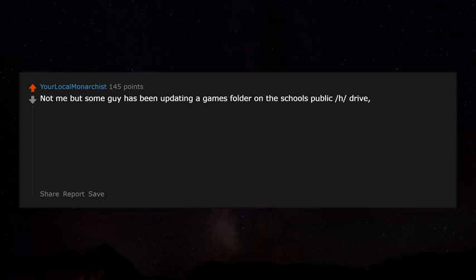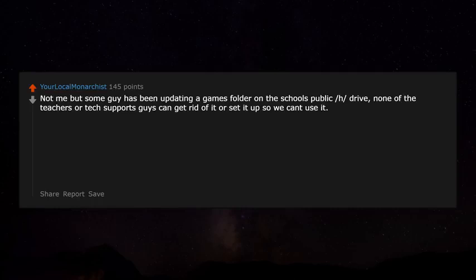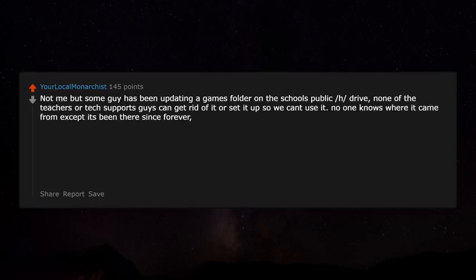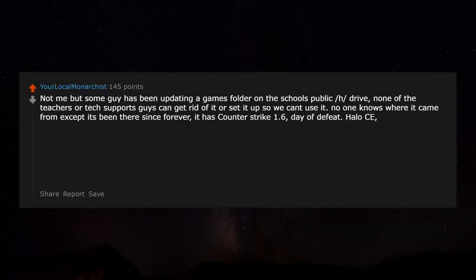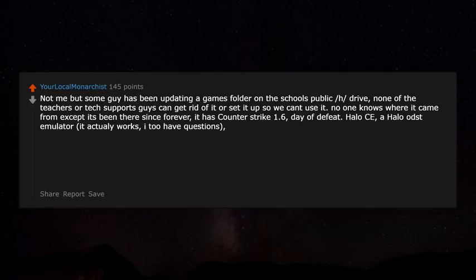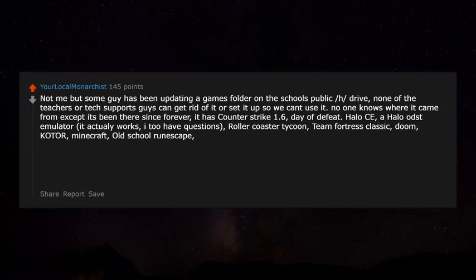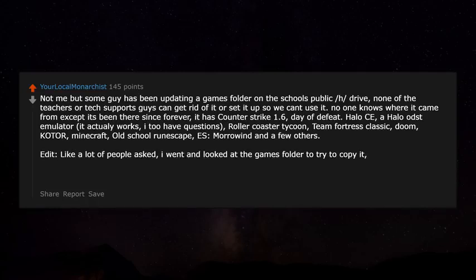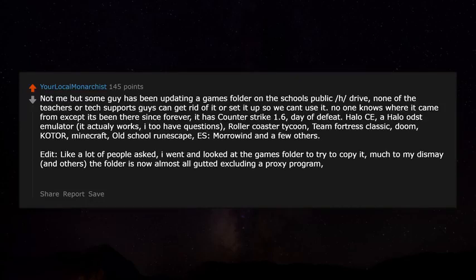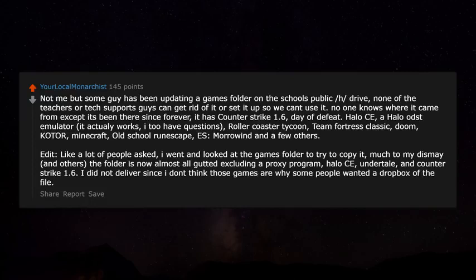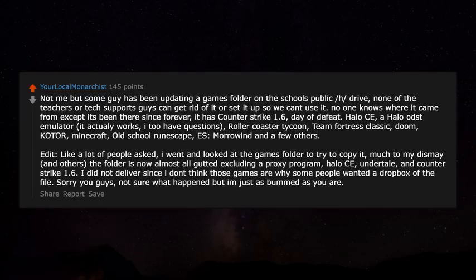Not me, but some guy has been maintaining a games folder on the school's public H drive. None of the teachers or tech support can get rid of it or block access. It's been there forever and has Counter-Strike 1.6, Day of Defeat, Halo CE, a Halo emulator, Roller Coaster Tycoon, Team Fortress Classic, Doom, Morrowind, and others. When I went back to look and try to copy it, the folder was almost completely gutted, leaving only a proxy program, Halo CE, Undertale, and Counter-Strike 1.6.